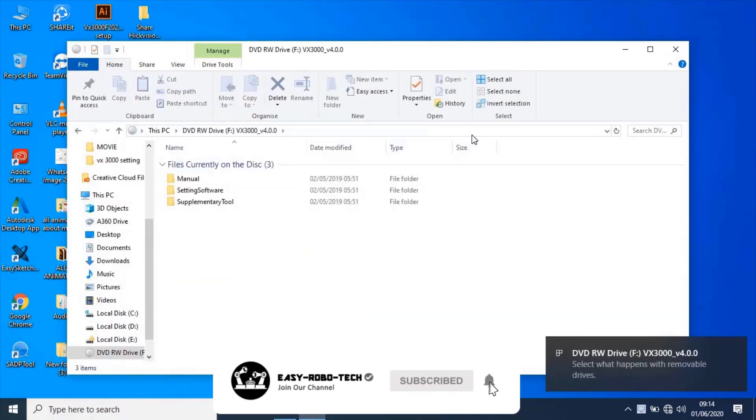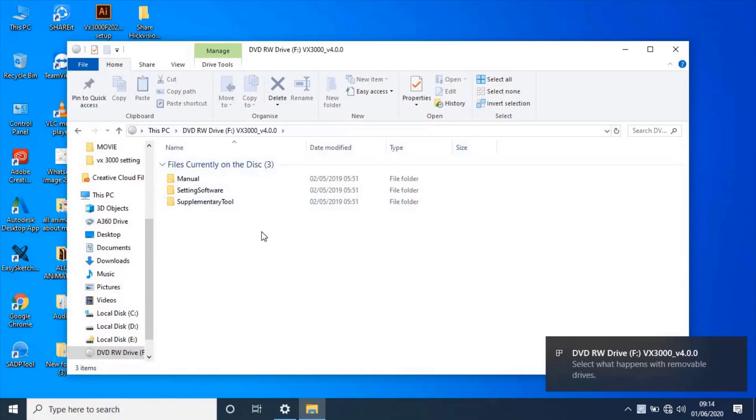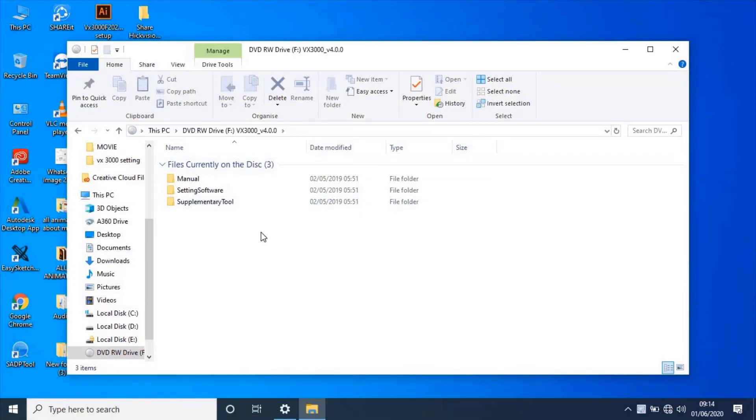Here, you will find three folders. Manual, Settings software, and Supplementary tools. If you like to read manuals, go through with that.